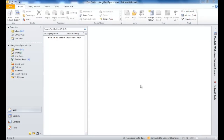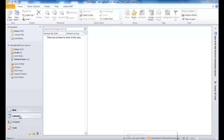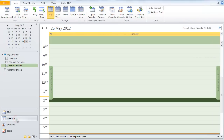Welcome. This video will show you how to use the calendar function in Outlook so that you can organise yourself. Normally when you start up Outlook you're in the mail view. If you want to switch to calendar, you click on this button here and that will take you to your calendar view.